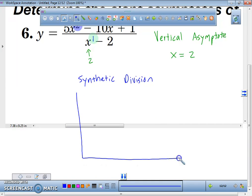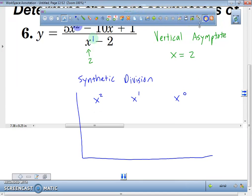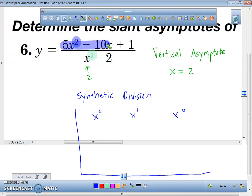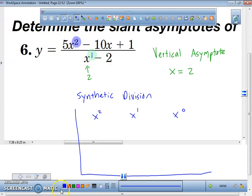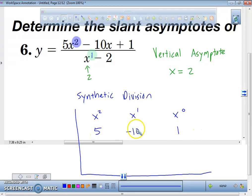I need you to label how many x squared we have, how many x to the firsts, and how many x to the zeros. All of these numbers come from everything that's in the numerator. How many x squareds do we have? Five. How many x to the firsts? Negative 10 — negative 10 is correct. And how many x to the zeros? One. We have 1x to the zero. So we got the 5, the negative 10, and the 1 from the numerator.